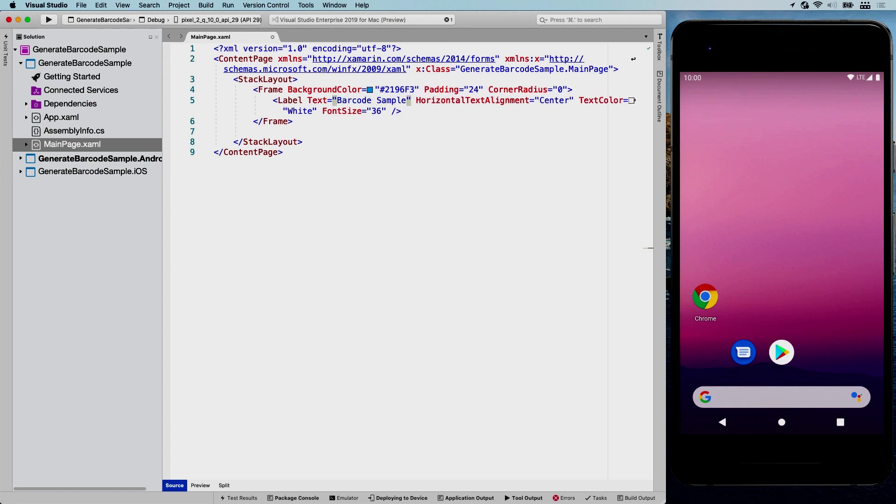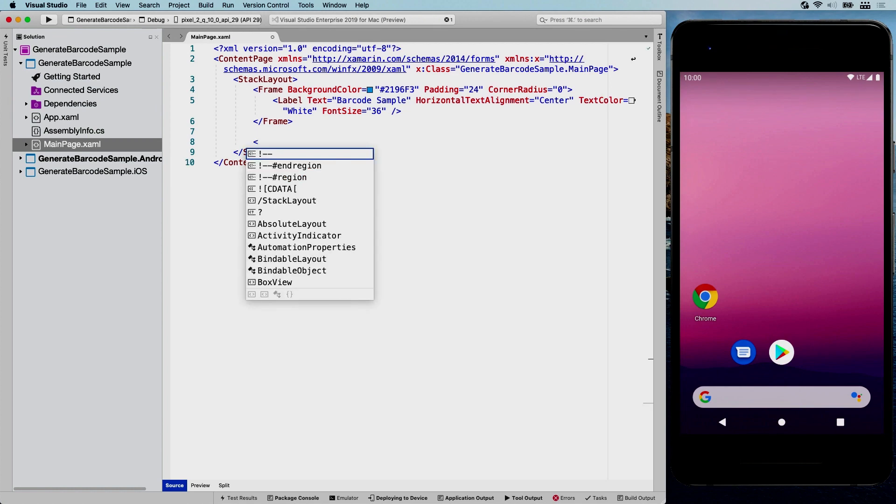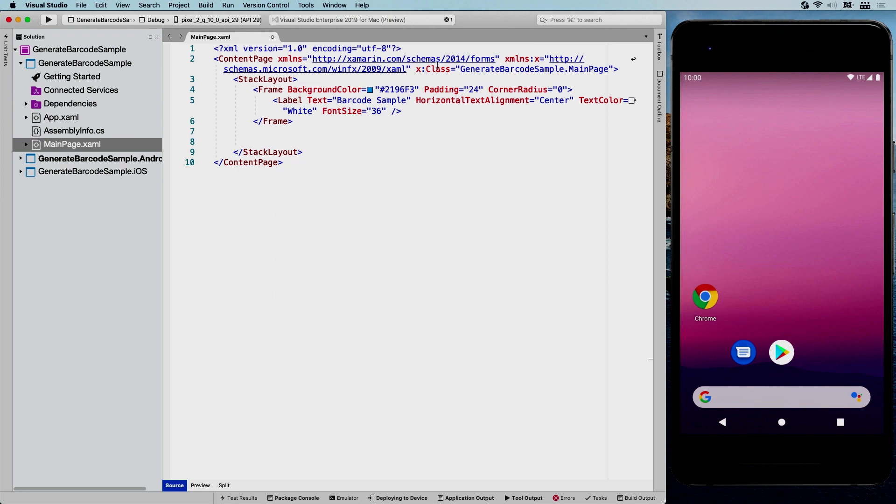Here we go. And underneath here, we can start declaring our barcode image view. But before we do that, we need to import the right XML namespace for the ZXing stuff.